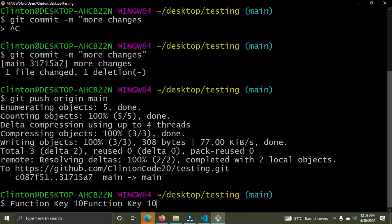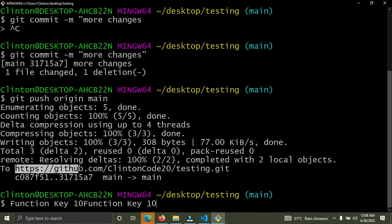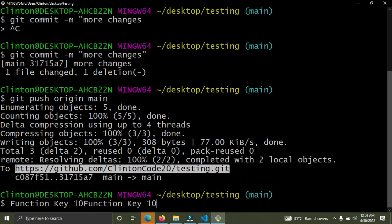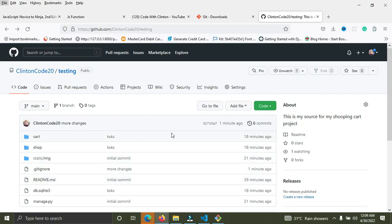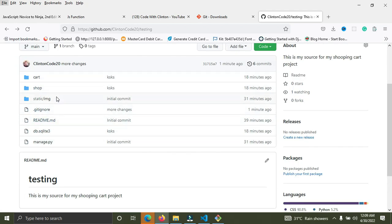Our code has been pushed to GitHub. You can see the link to the repository in the terminal. Now go to your GitHub and refresh the page — you can see the source code is now on GitHub, everything is there and working. Those are the steps to push your Django project from your local machine up to GitHub. I hope you've learned something — if you did, smash the like button and subscribe.